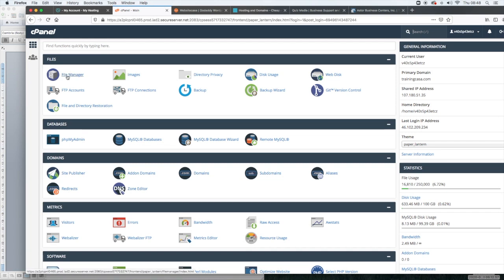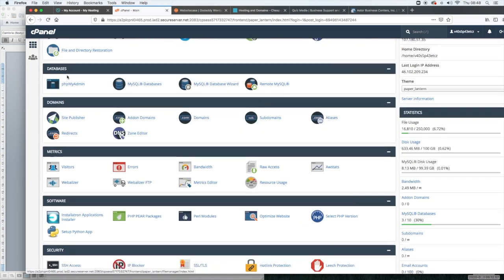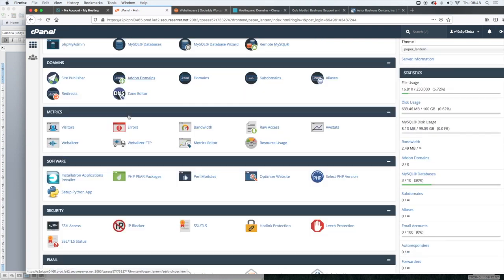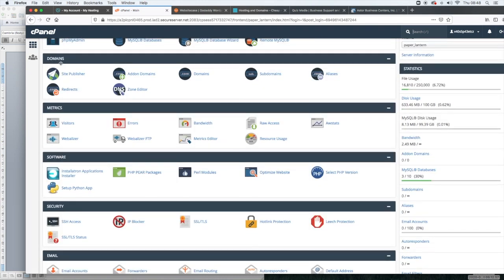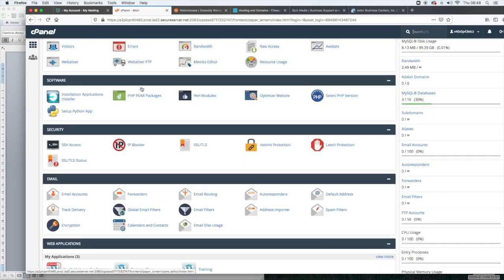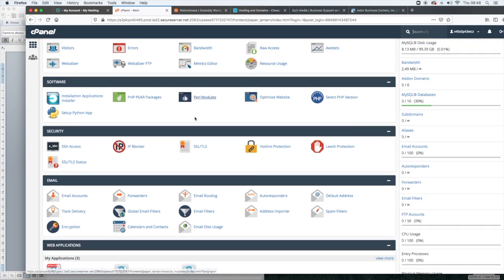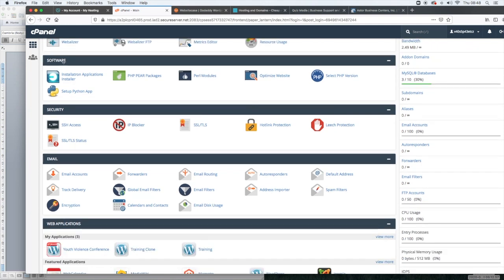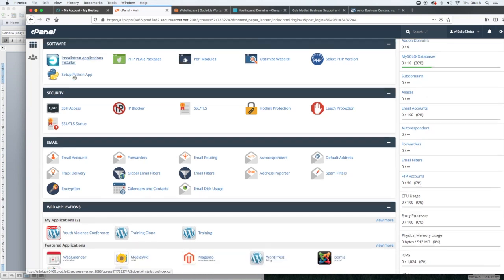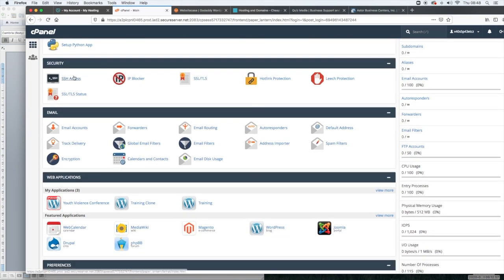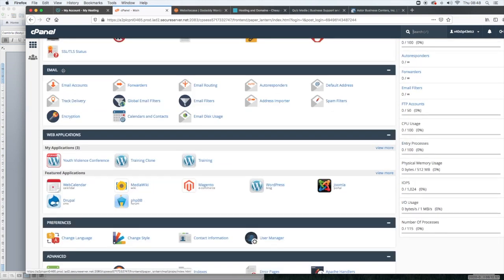So this is where you can find the file manager. That's the listing of all the files on your website, your databases, your domain. So if you purchase an additional domain name, this is where you can add it to your hosting package. Metrics, I never really use this, your software.